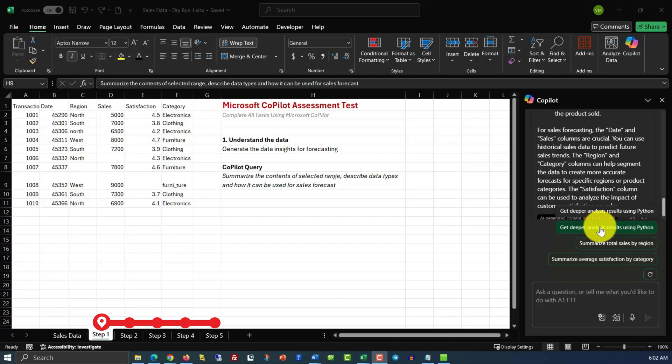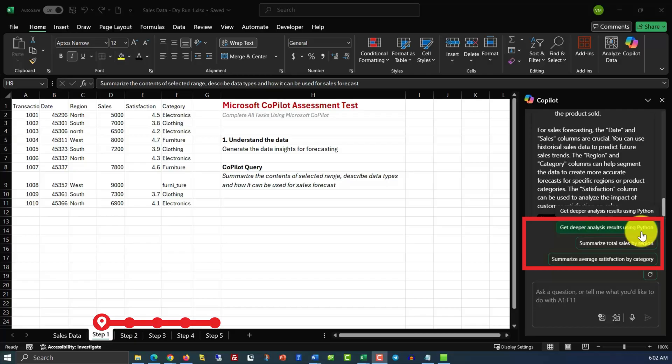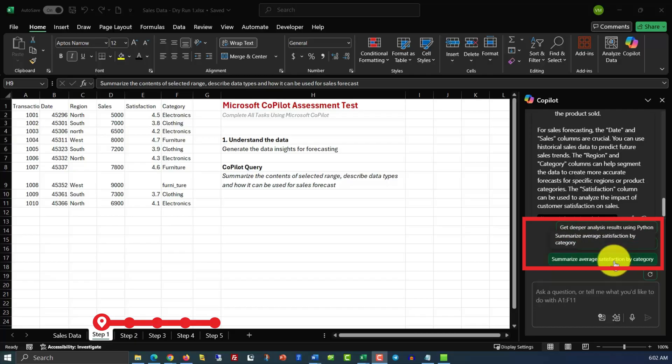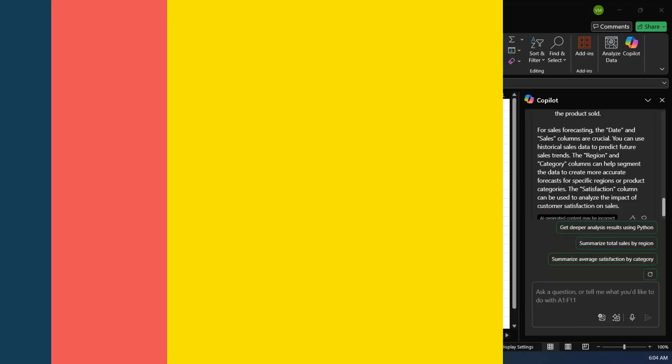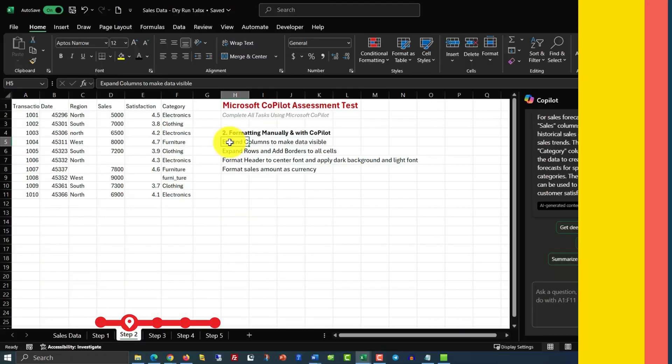What's also very cool is that Copilot gives you additional query you can ask. For example, get deeper analysis results using Python, or summarize total sales by region, or summarize average satisfaction by category. We're not going to ask them now because we follow certain steps. But if you're doing things at your own pace, it might be very useful. On our end, we're done with step 1, so let's move to step 2.